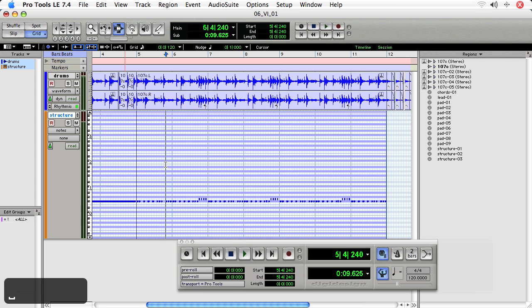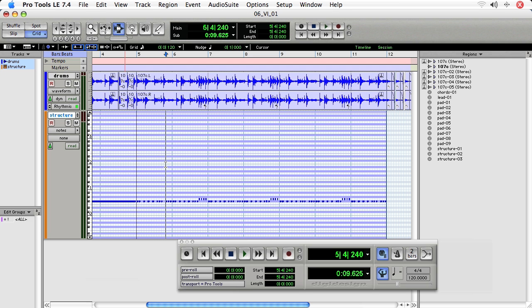Remember that when you're editing in Pro Tools, as you add notes to a track, it simply extends the previous region. You'll need to be careful to separate the region so that later you can duplicate regions or edit them as you would with audio regions.